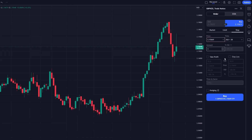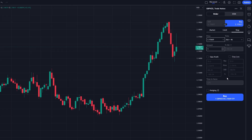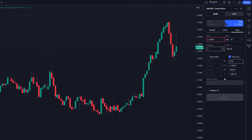To further manage your risk, you can set Stop Loss and Take Profit levels. These are contingent orders that only get placed if the opening order triggers. The Stop Loss will automatically close your position if the price moves against you by a specified amount, minimizing potential losses. Conversely, the Take Profit will close your position when the price reaches your desired profit level.